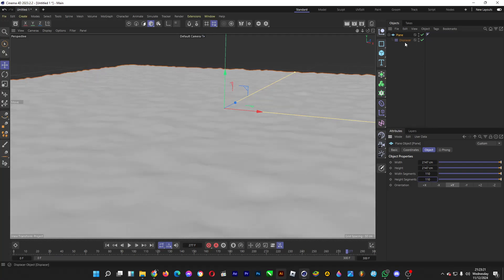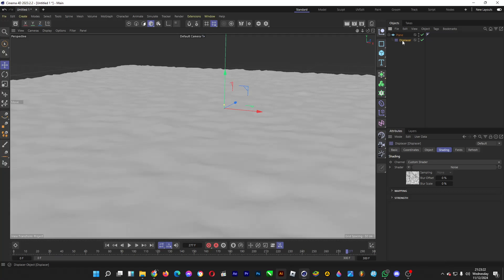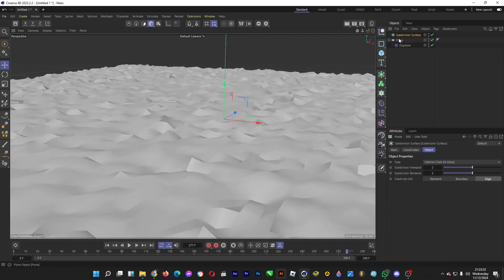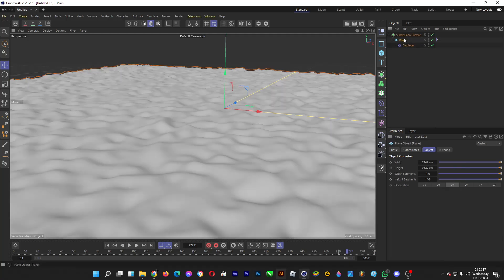Then click on displacer, click on object, and increase the strength. To smoothen the lumps, click on subdivision surface and drag the plane object into it so that it's smooth. Fancy.